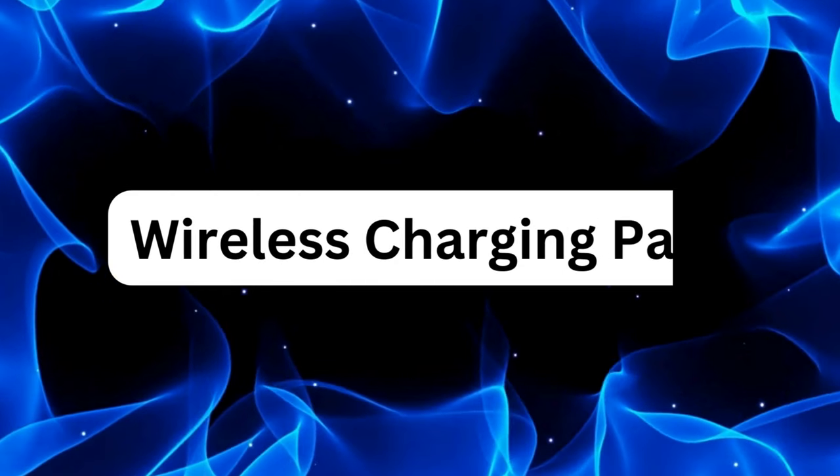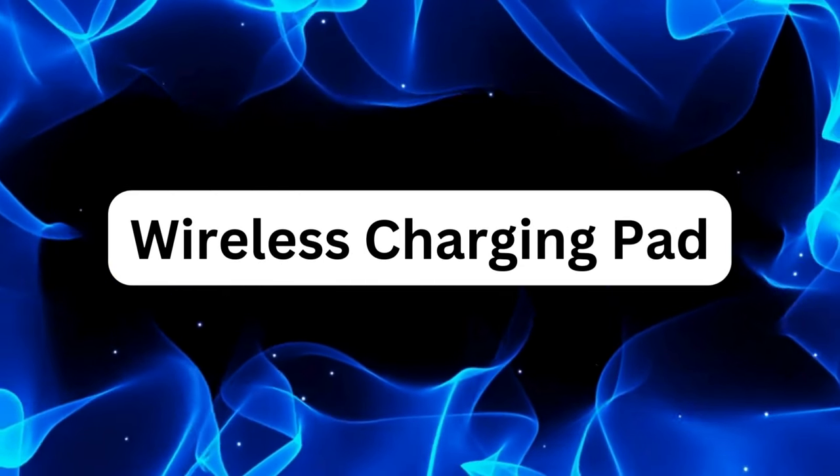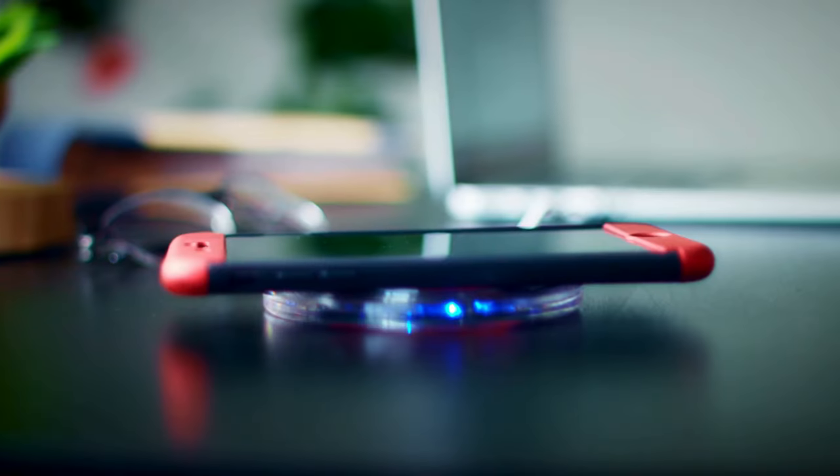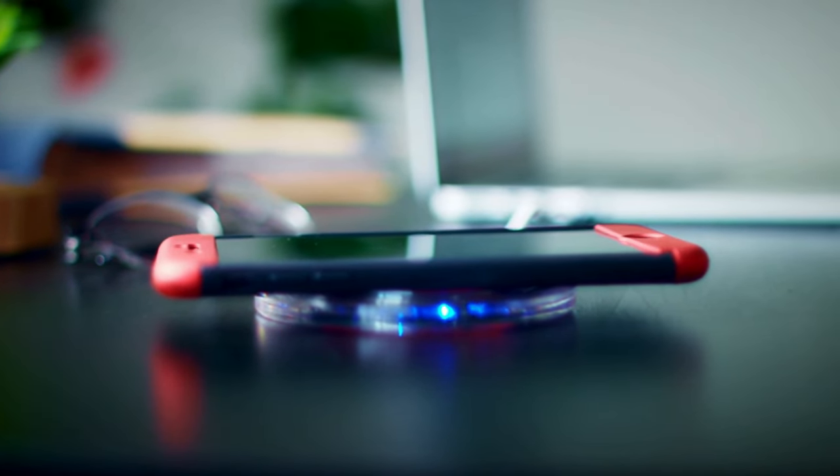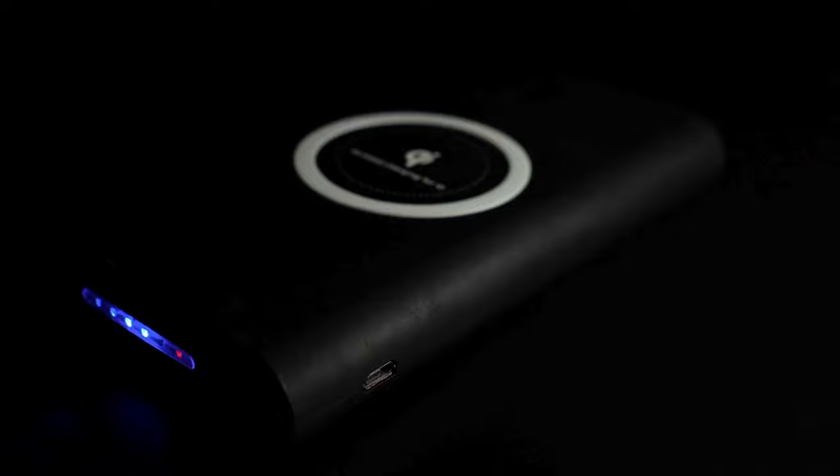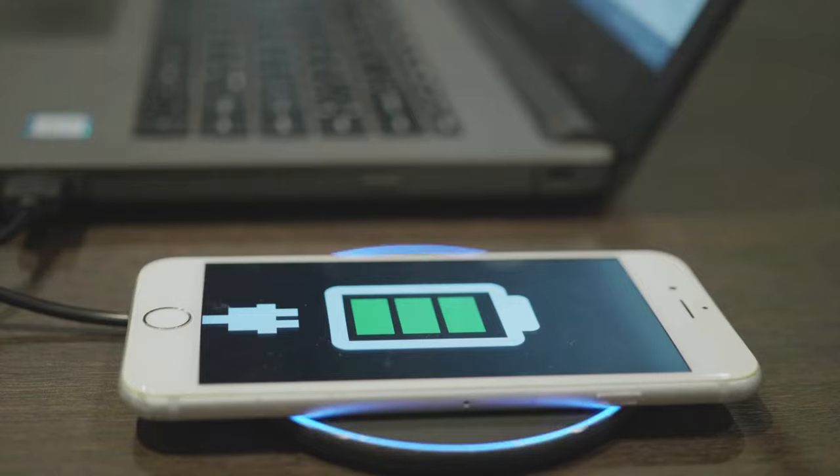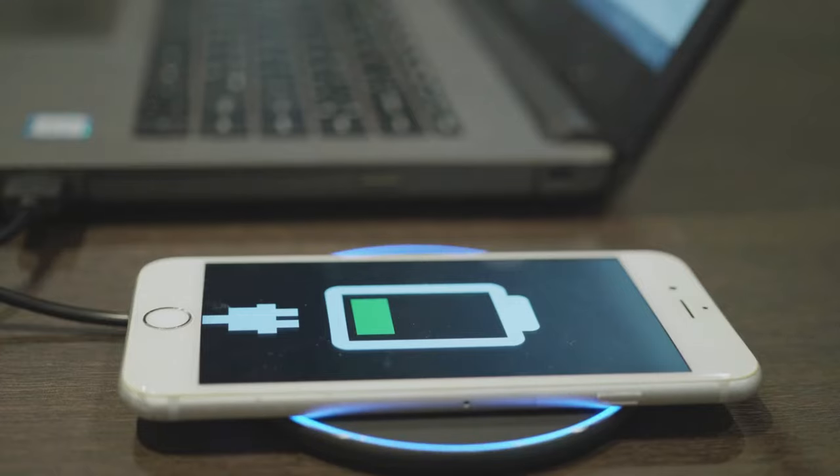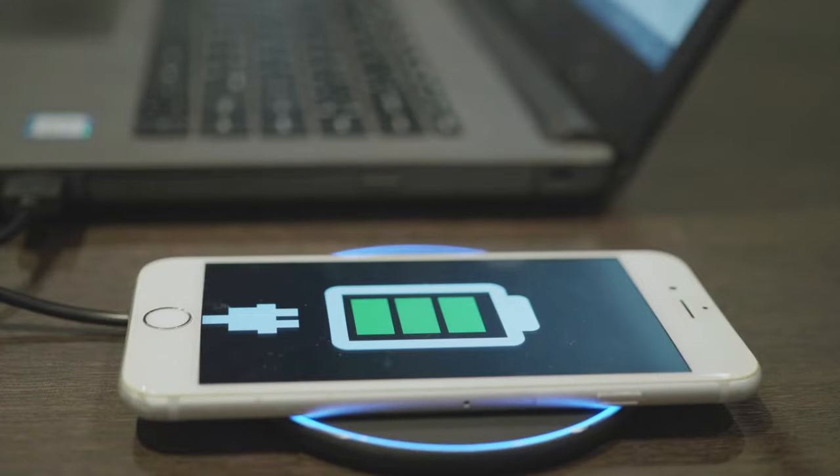Tired of dealing with tangled charging cables cluttering up your desk? Say hello to the wireless charging pad. Simply place your compatible device on the charging pad and voila! No more fumbling with cables or searching for outlets. Plus, it keeps your devices charged and ready to go whenever you need them.